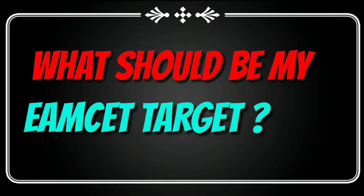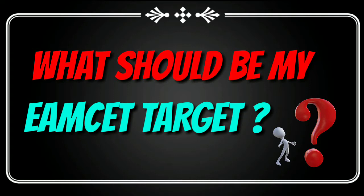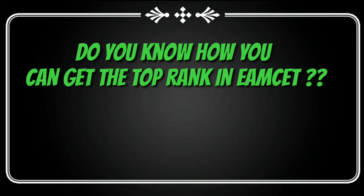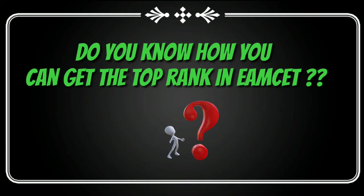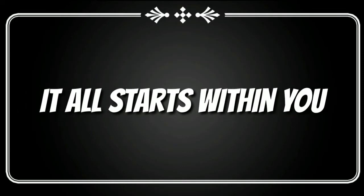What should be my EMCET target? So watch this video till the end and decide it right now. Do you know how you can get a top rank in EMCET? How the topper gets that rank? It all starts within you.